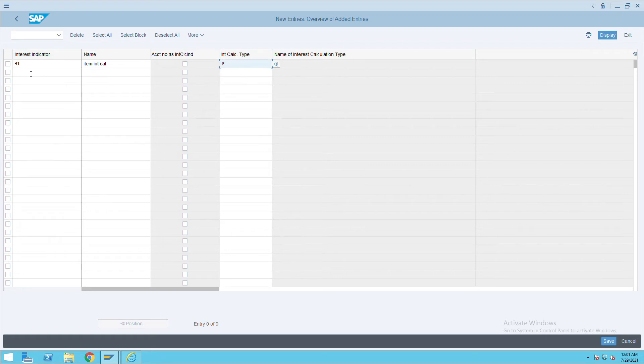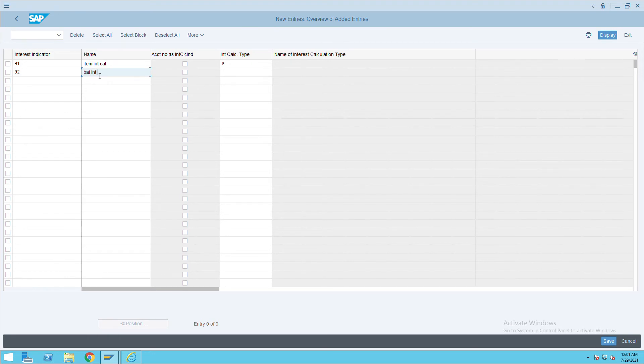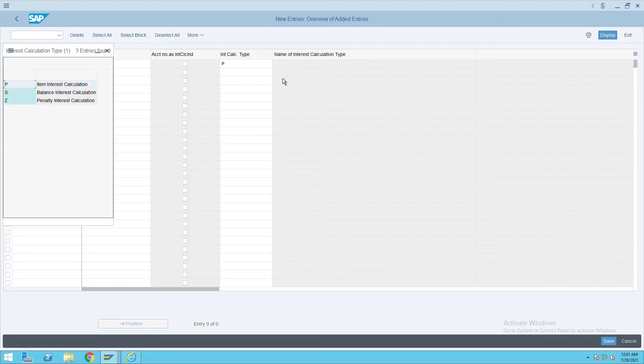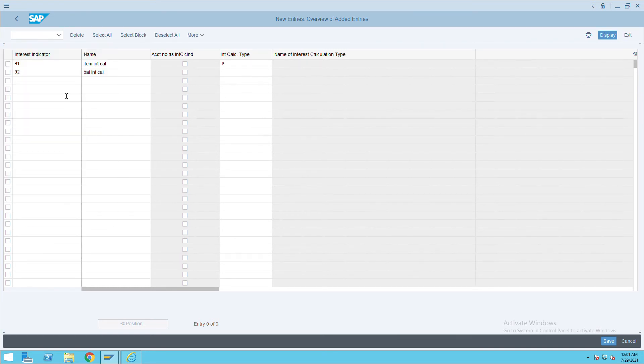The other one is I will give 92. This is for balance interest calculation, and select the balance one. So it is up to the organization what they want to use, either they can use 91 or 92.